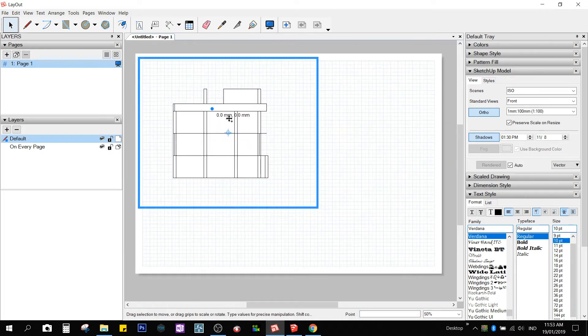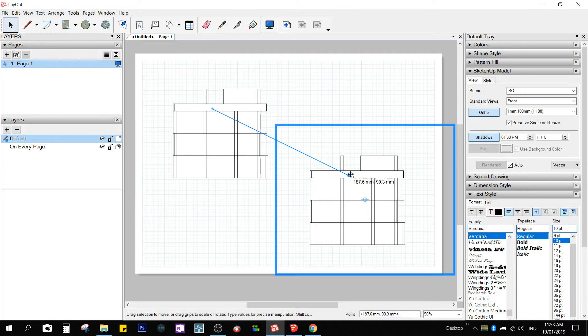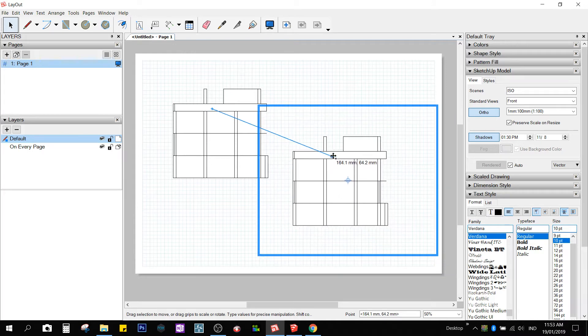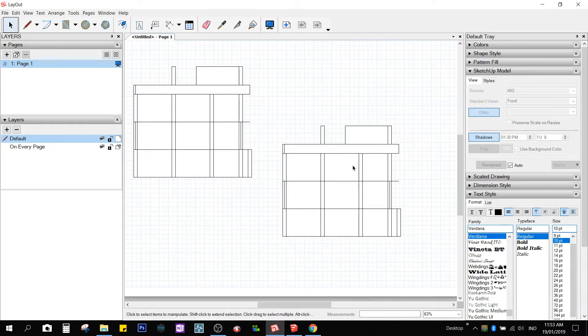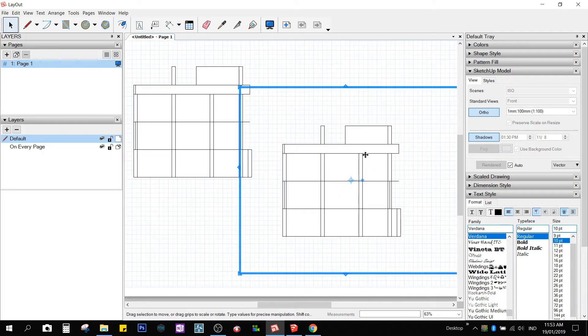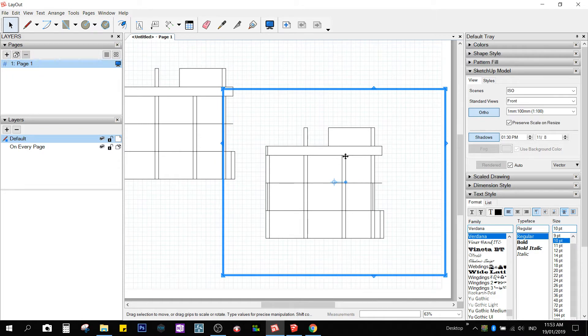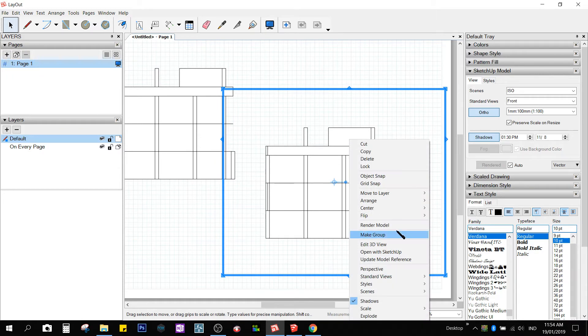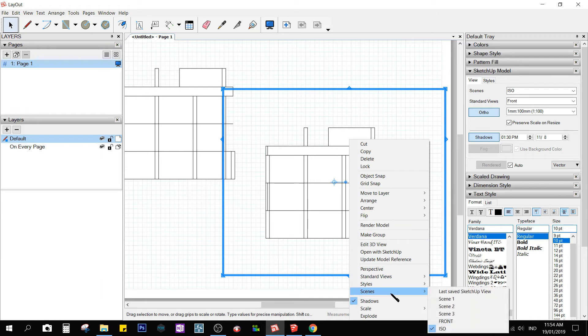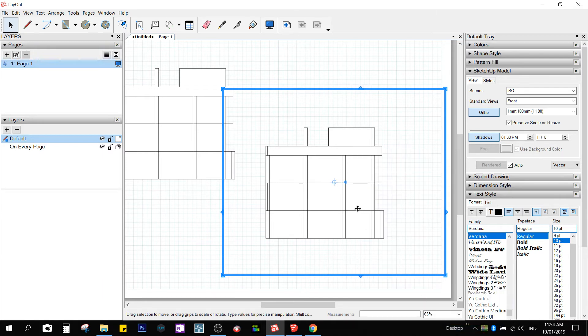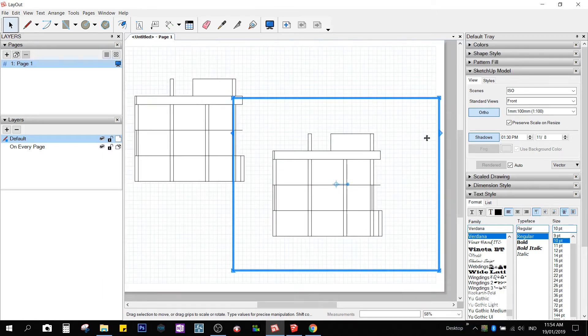I could copy the viewport by holding CTRL and putting it in another place. I would like the view here to be the isometric view. So we saved our scene a while ago. Right-click, scene, isometric view. Or here, ISO.